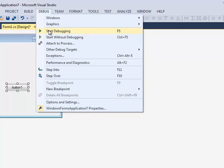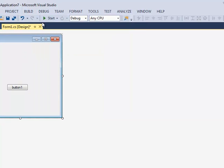You could go debug, start without debugging or start debugging. Or you can click on this start button that has the green arrow. So I'm going to click the start button.